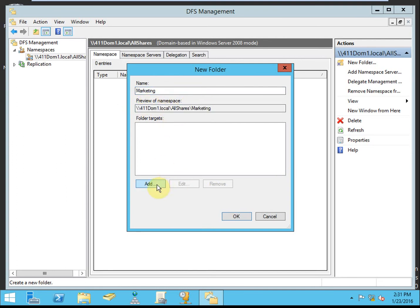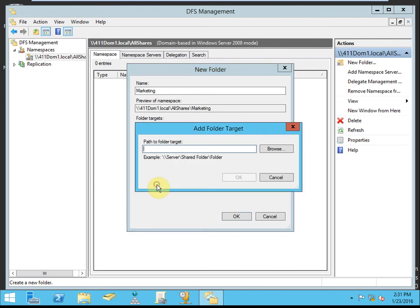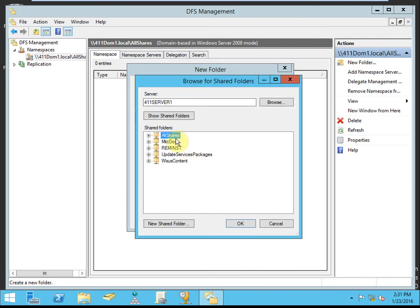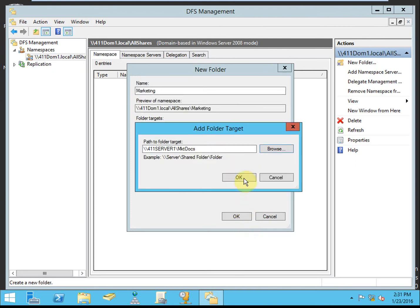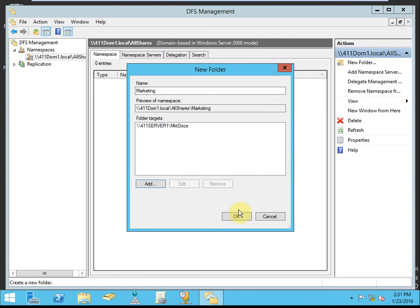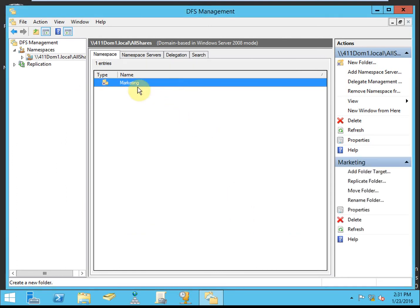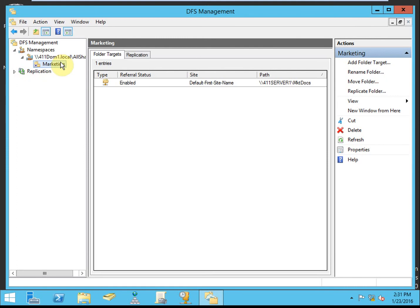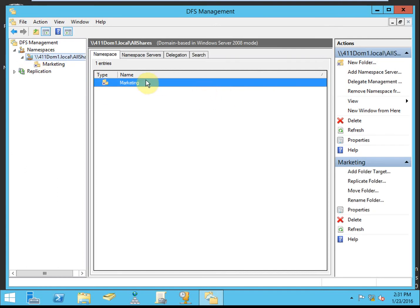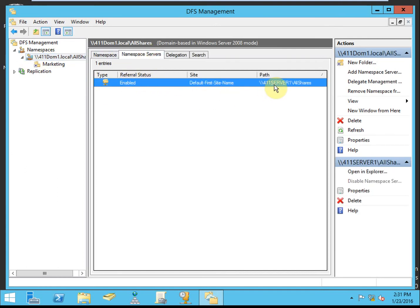Now we need to target that specific folder. Since it's right here on this server, it's really easy to navigate to it. There it is. Go ahead and give it the OK. We see that that namespace has been created for that shared folder. If we expand it, we can see it there as well. There's the actual path, but our users can get there here, slash marketing.